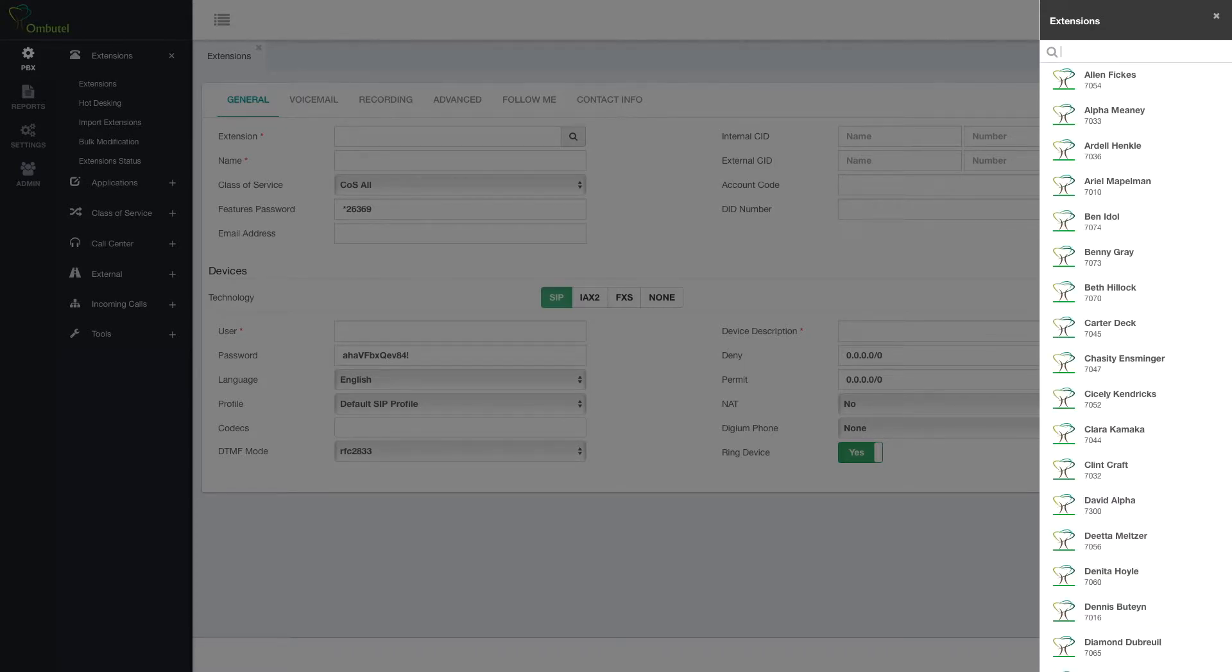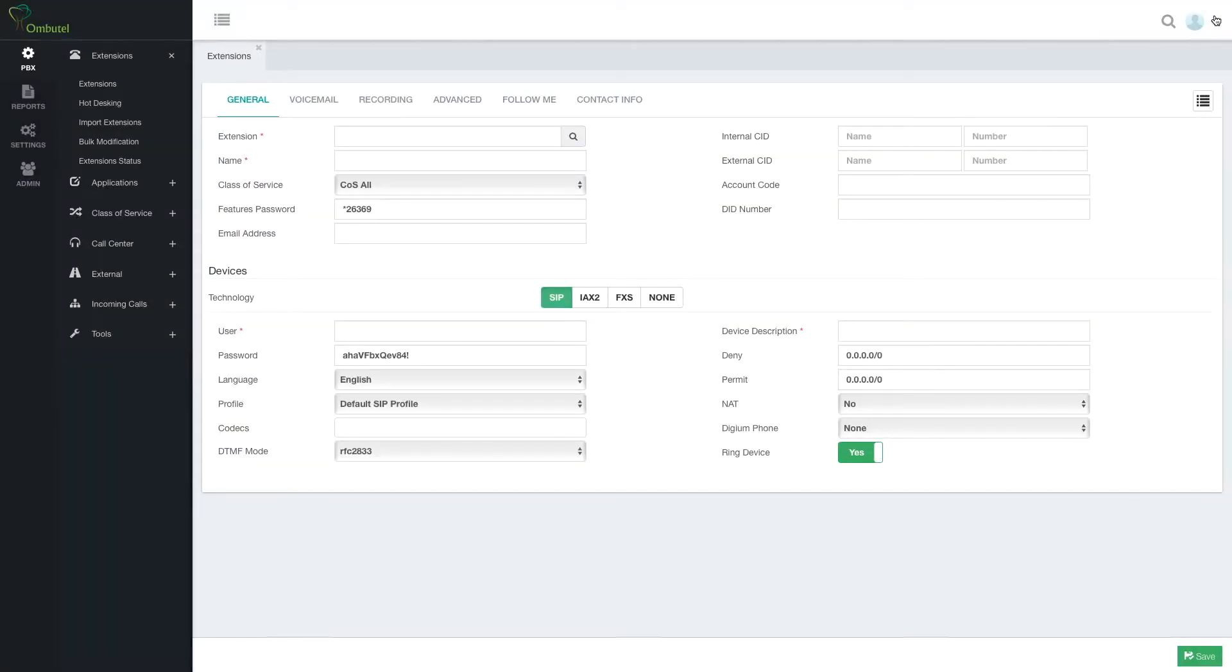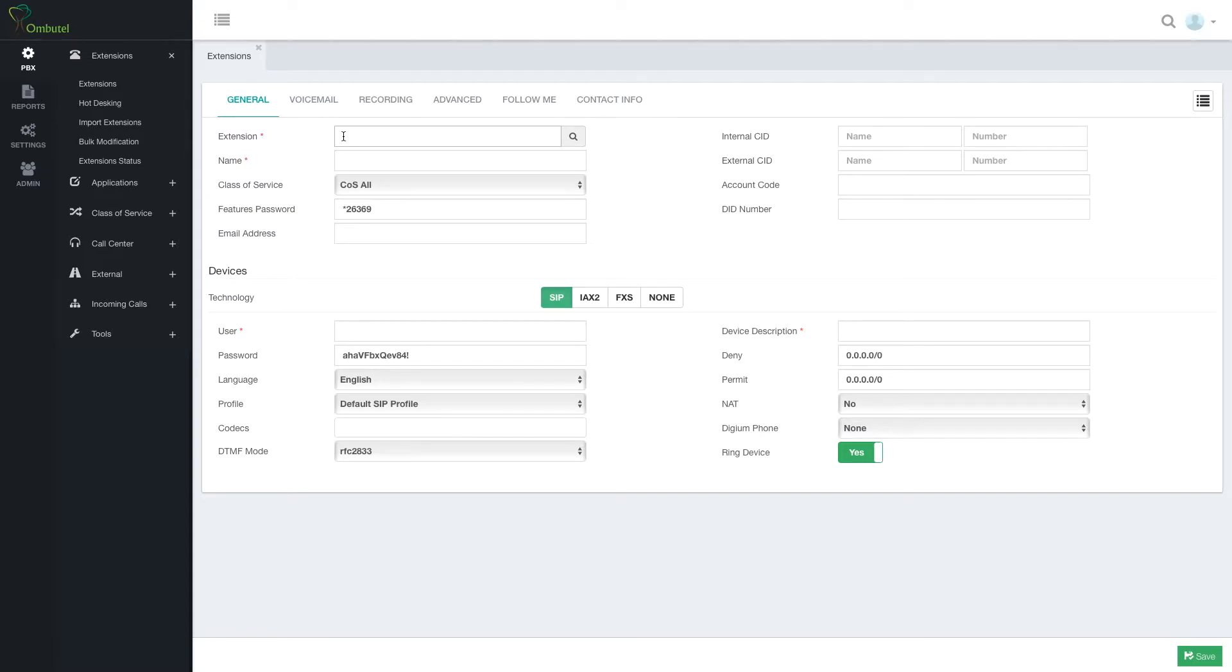We're going to create a new extension now that does not exist in the system, 7001. You can see in the list that it does not exist. So the minimum we have to do in order to create an extension is to create an extension number and give it a name.